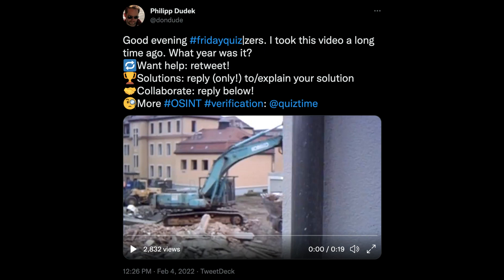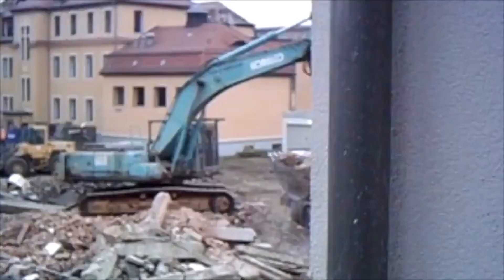In today's episode, I'm going to show you how to figure out when and where this video clip was taken. Shoutout to Quiztime for sharing this post — you can follow them on Twitter for more geolocation and OSINT related challenges. I'm uploading a series of these videos, so if you enjoy this episode you can subscribe to the channel to see more in the future. Now let's get started.